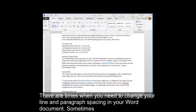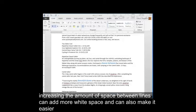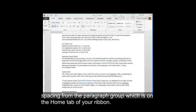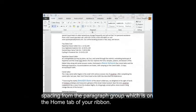There are times when you need to change your line and paragraph spacing in your Word document. Sometimes increasing the amount of space between lines can add more white space and can also make it easier to read or just better its appearance in general. We can change the line and paragraph spacing from the Paragraph group which is on the Home tab of your ribbon.